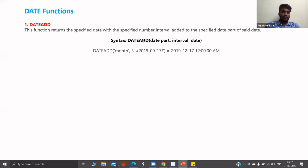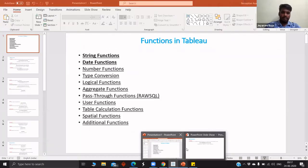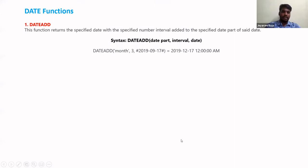The advantage in Tableau is we don't need to remember the syntax or format, because in the dialog box if we click on any function, the syntax and examples will appear. What we need to know is which function serves which purpose. For example, for DATEADD you should know we can add intervals to dates — it's not necessary to memorize the exact syntax.